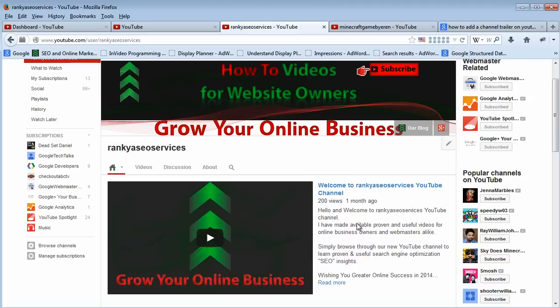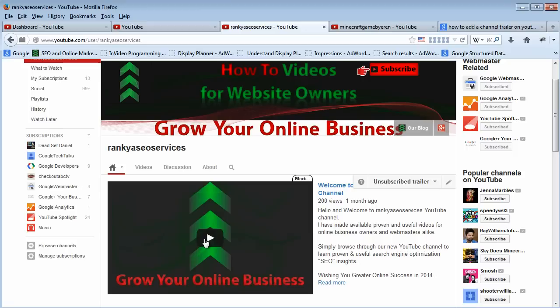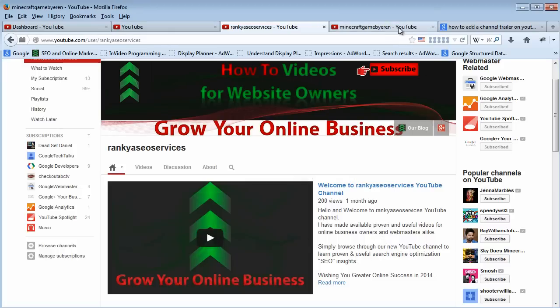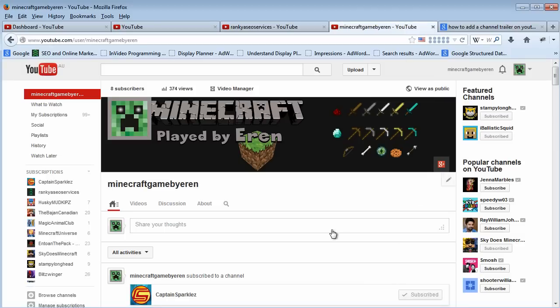Okay, this is my channel and this is the video that people who come and visit my channel, if they are not subscribers, they will see this particular video playing. So how do we do that? Well, I'll show you my son's account because he doesn't have a channel trailer for his YouTube account.